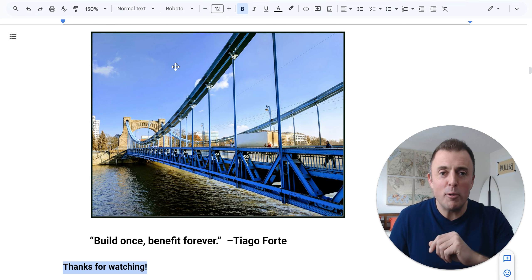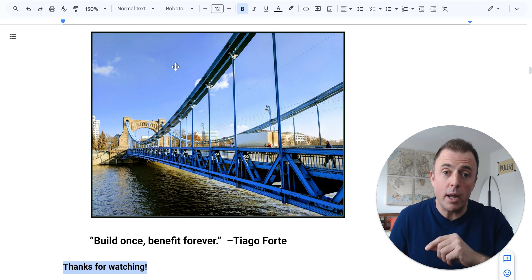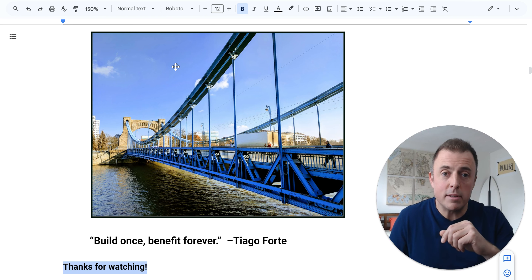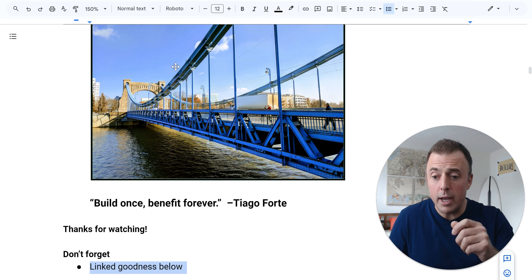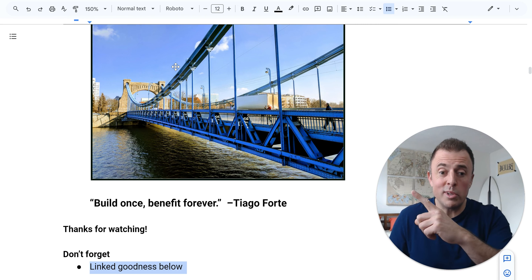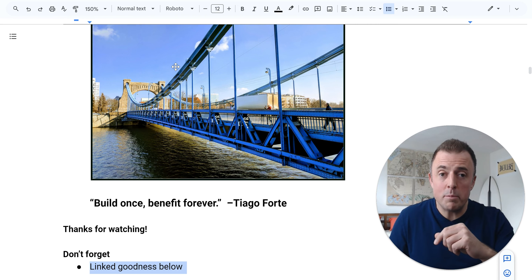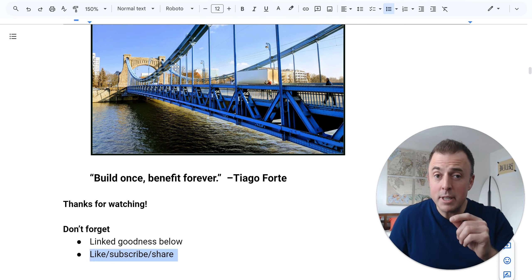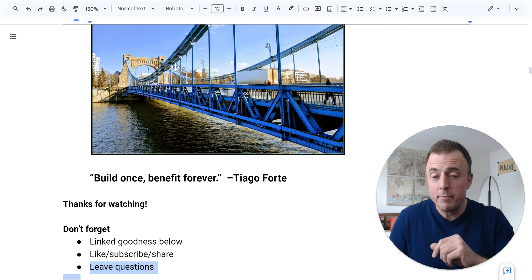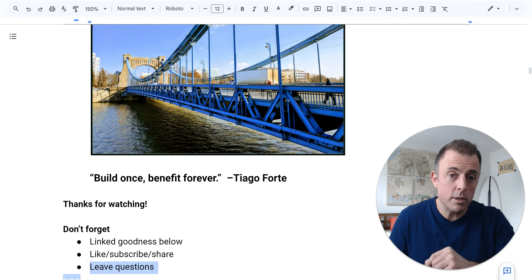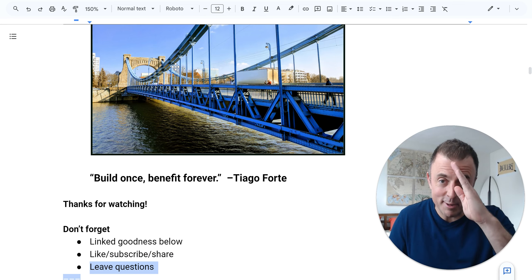Thank you for watching. If I have inspired you to try a Bard agent, please let me know in the comments section below. Don't forget lots of link goodness below - this Google Doc with all the prompts and some other goodness. Please like, subscribe, and share this with someone else that might like it. And as always, if you leave questions, I will leave answers. Now go and be productive.